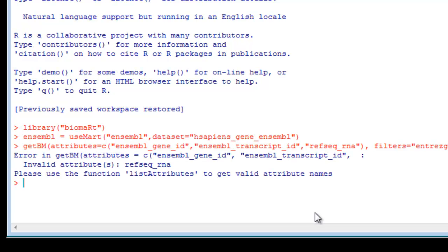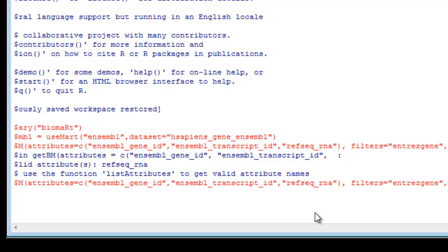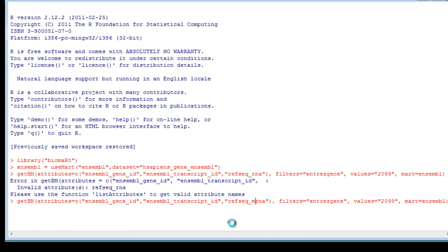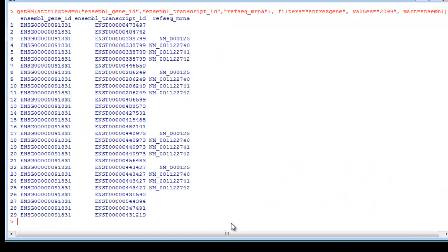I see what I did. I mistyped one of my attributes. If I hit the up arrow, that gives me the command from the previous line. I said RefSeq RNA, the actual attribute is RefSeq mRNA. And here is my table, just like the table that I found using the web server.